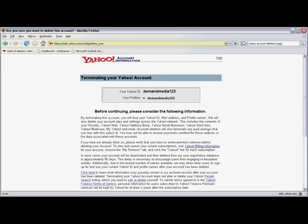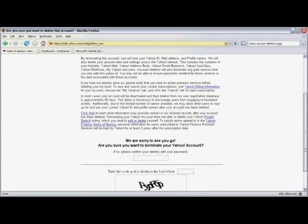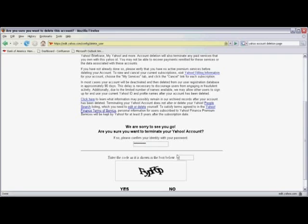Before you cancel, be sure that you've canceled any of your active premium services. Read the notice and then scroll down. You're asked to confirm your identity with your password. Click on the box and type in your password. And then enter the code as it's shown in the box below.